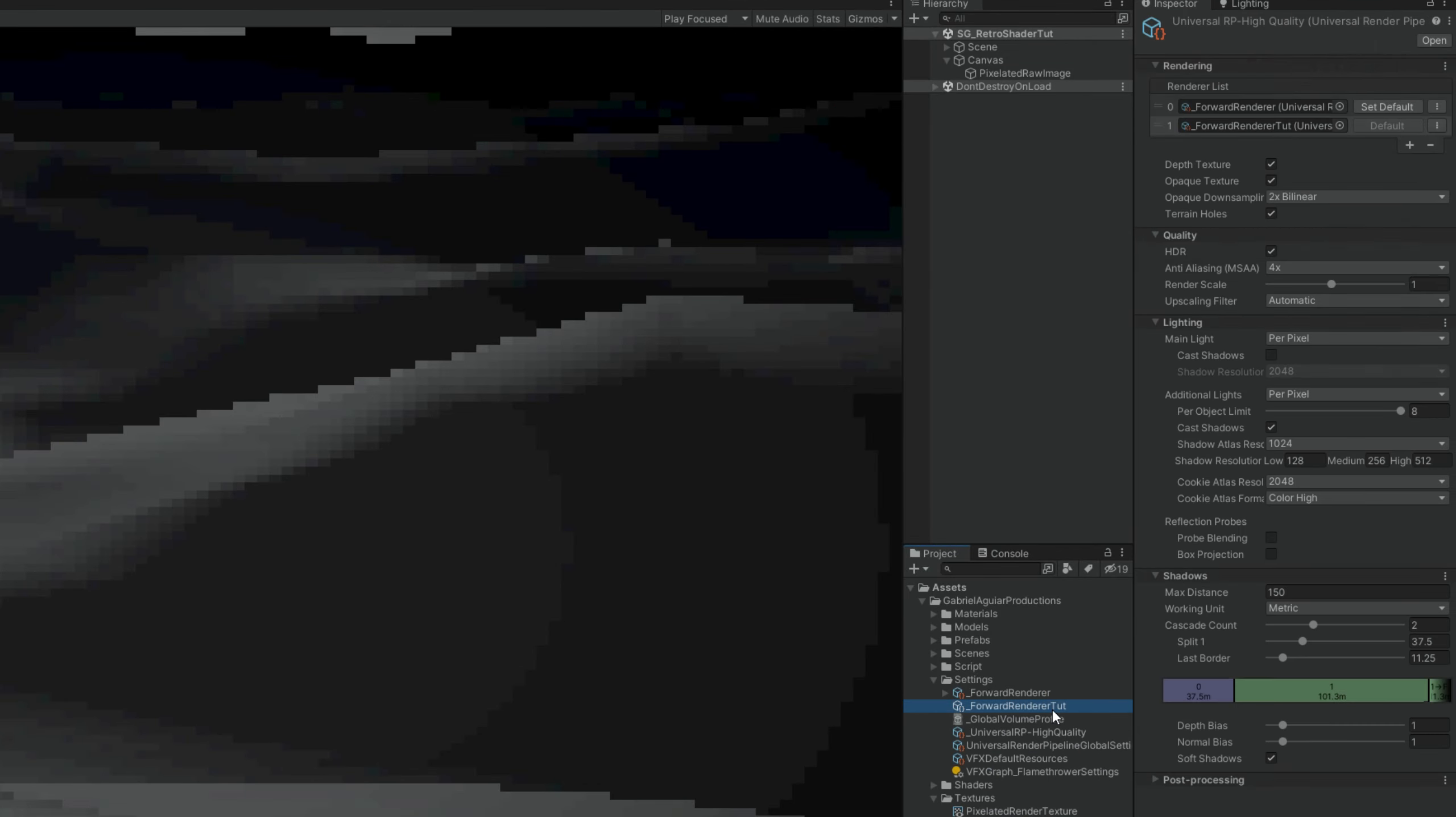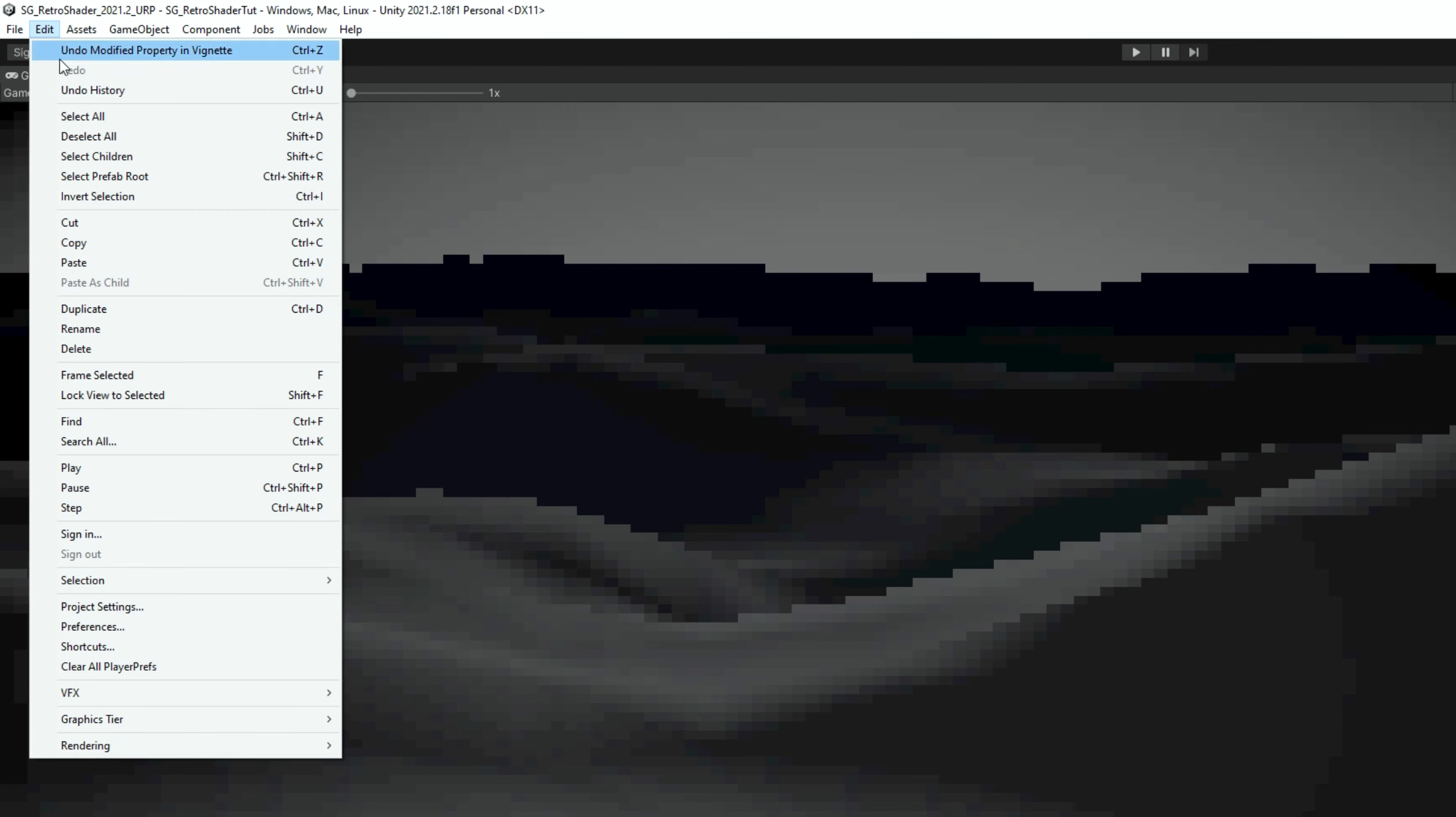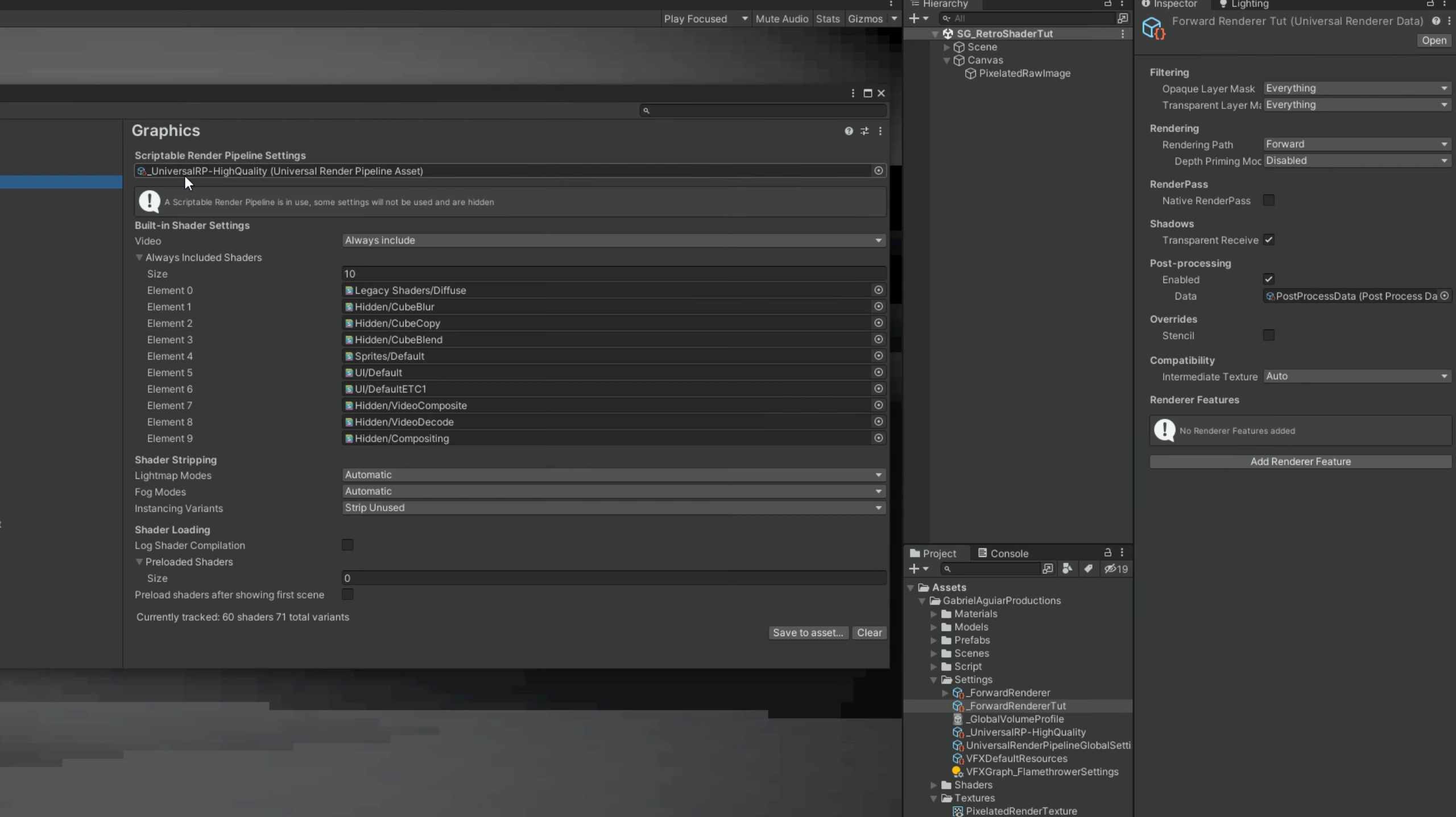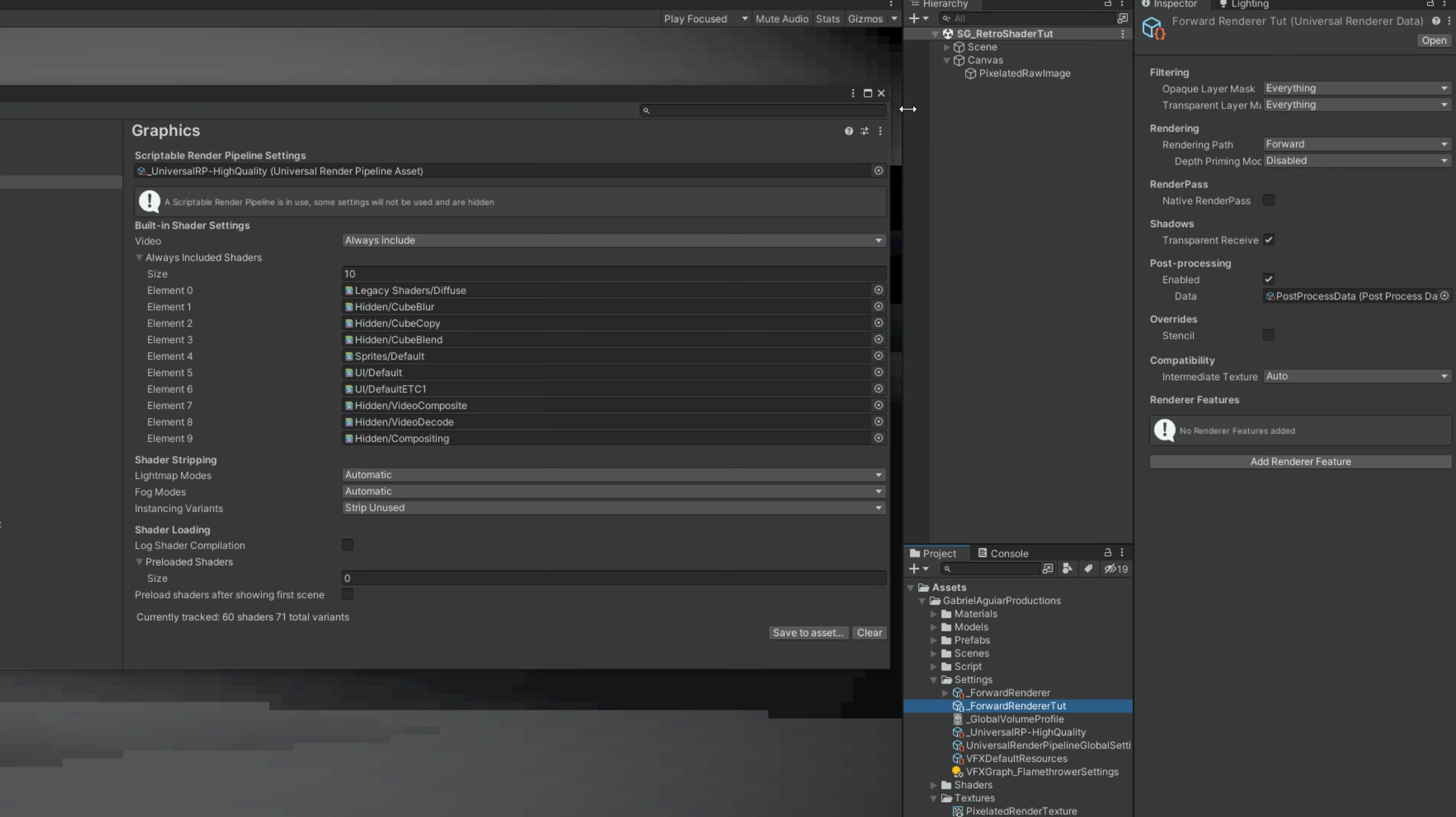So make sure that you find your forward renderer. If you don't know what it is, you can go to edit and in project settings, in graphics, you can click here and it will tell you where the universal render pipeline asset is. And up here in the render list, we have the forward renderer. Once you find it, you want to make sure that we add a render feature, a blit.